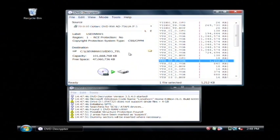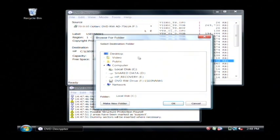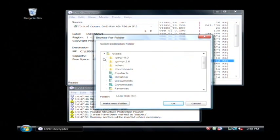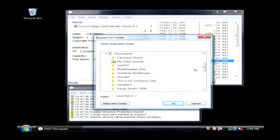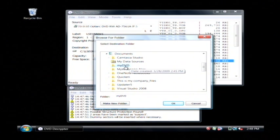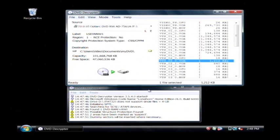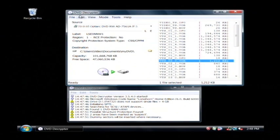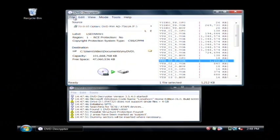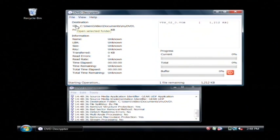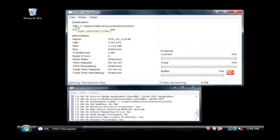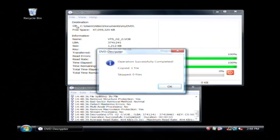And I'm going to choose the destination where I'd like to save these as well. I'm going to go to Video, My Documents. I have a folder set up here called My DVD. So let's select that and click OK. And now let's go to File and Decrypt. That's now decrypting the VOB file that I chose.